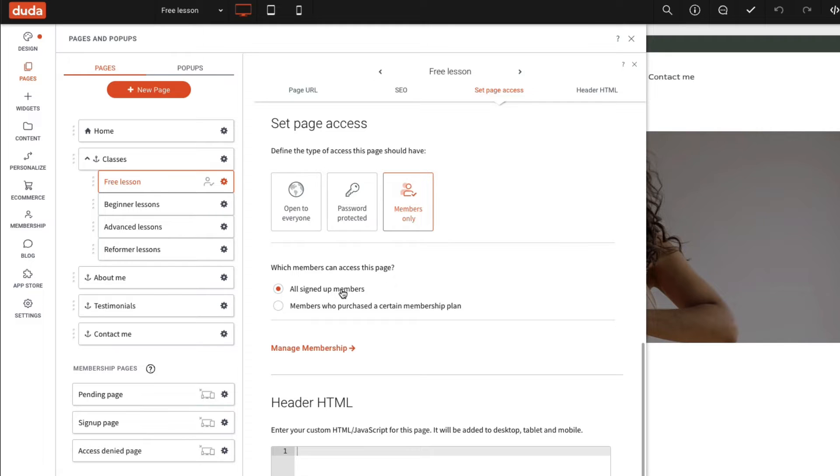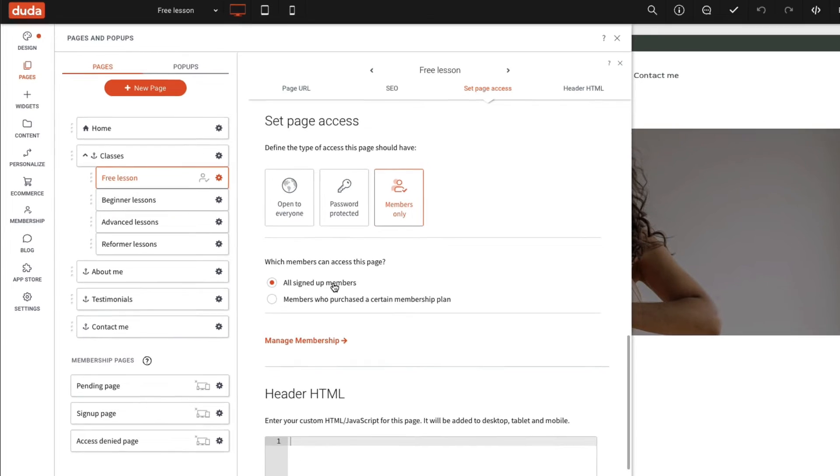In the next example, we'll show you how to give exclusive access to only some members using a paid membership plan.